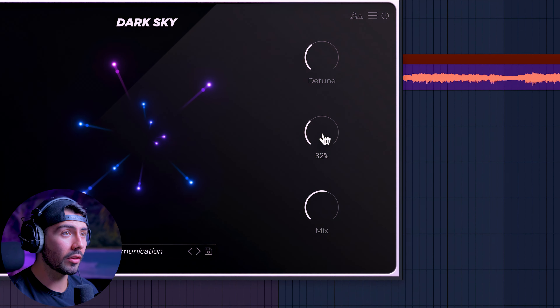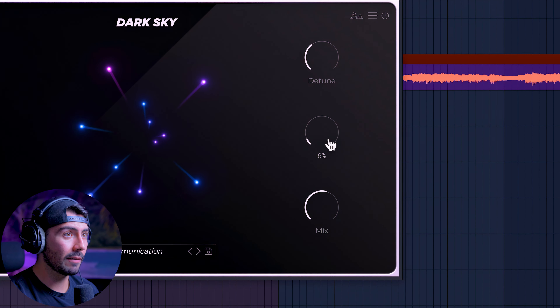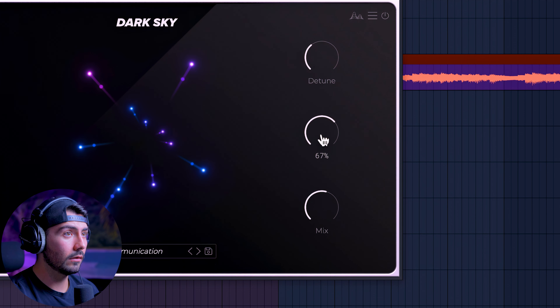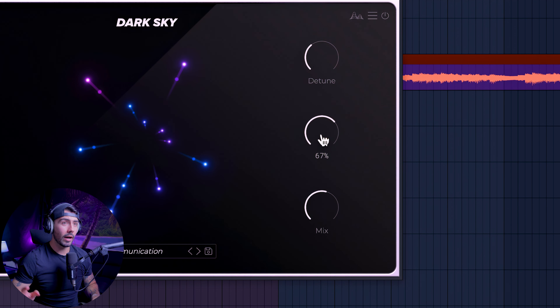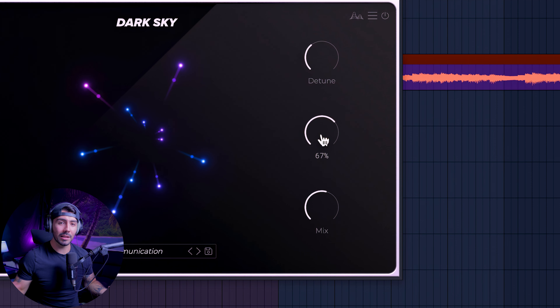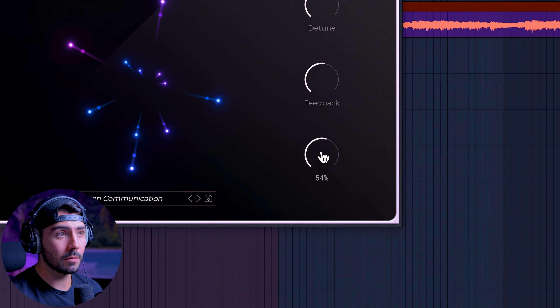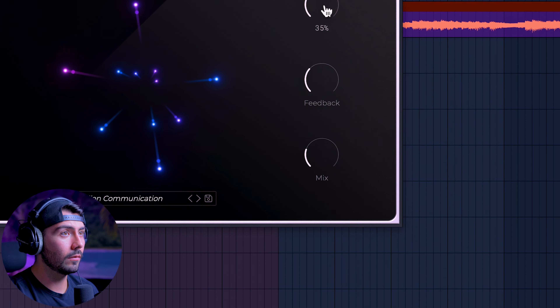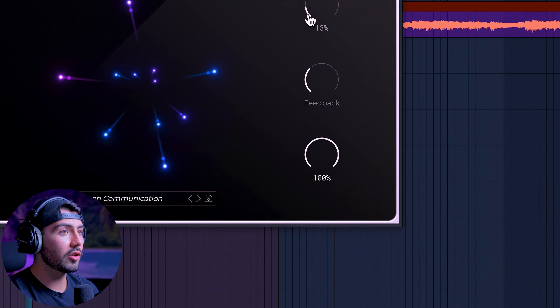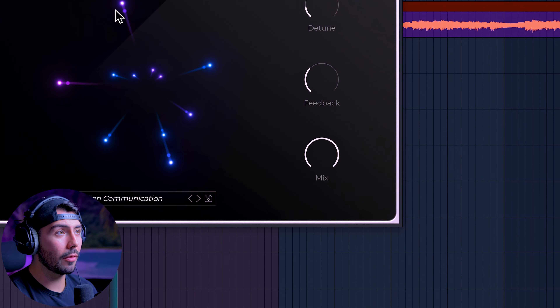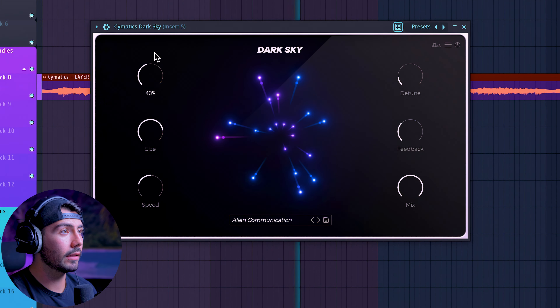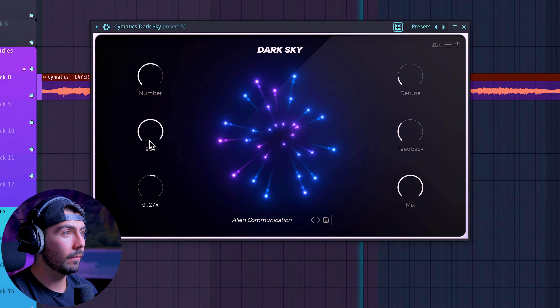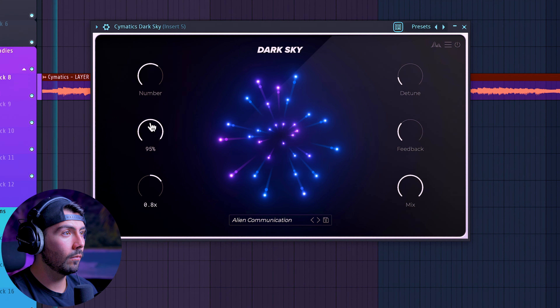The Feedback parameter controls how long the effect sustains. At lower values it cuts off pretty quickly, but increase it and the effect drags out a lot longer — personally my favorite kind of effect. Finally, the Mix knob is your dry/wet control. This lets you go from more subtle effects all the way to a very dramatic, almost ethereal pad sort of sound — even something more like a drone. So many possibilities for sound design with this plugin.